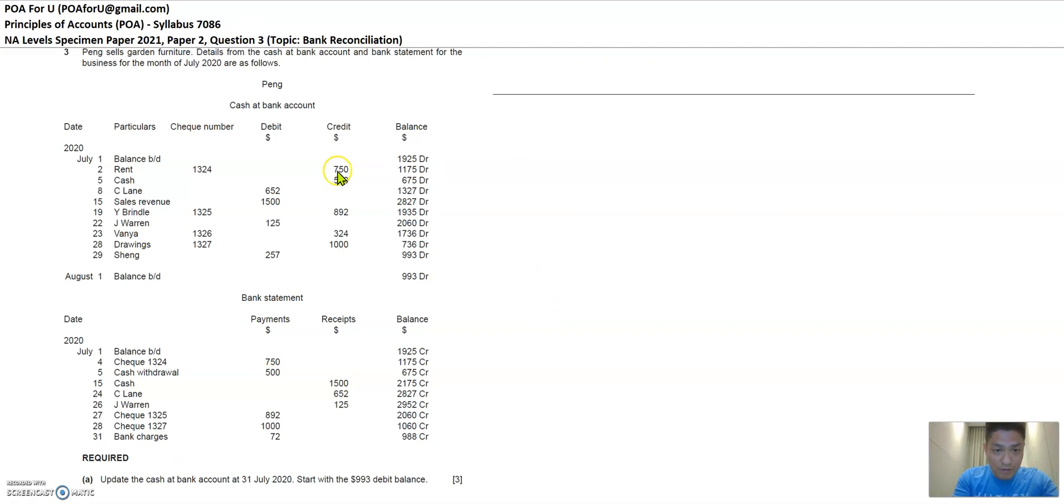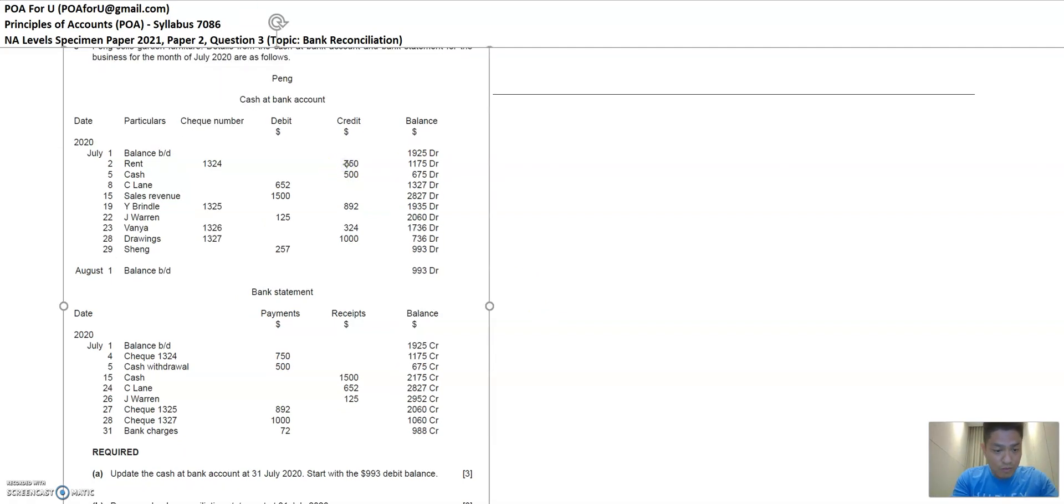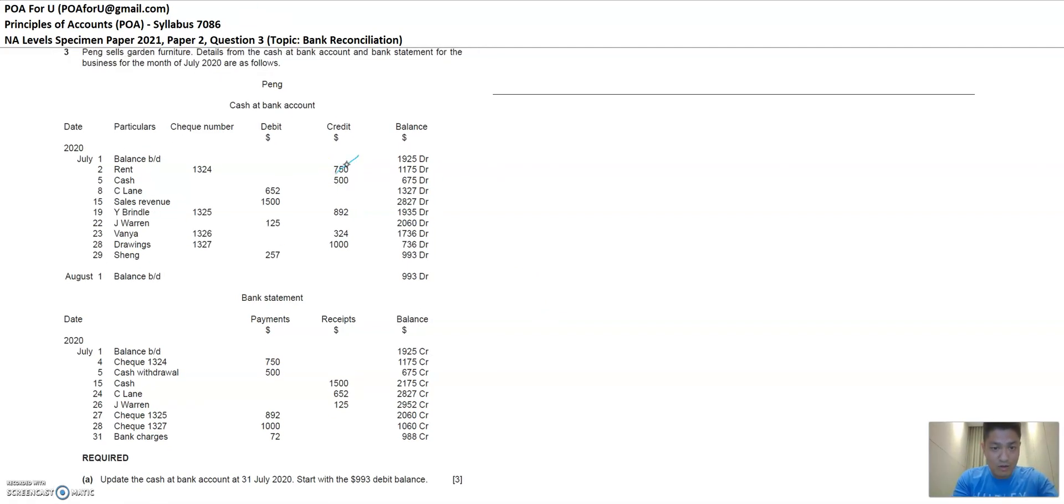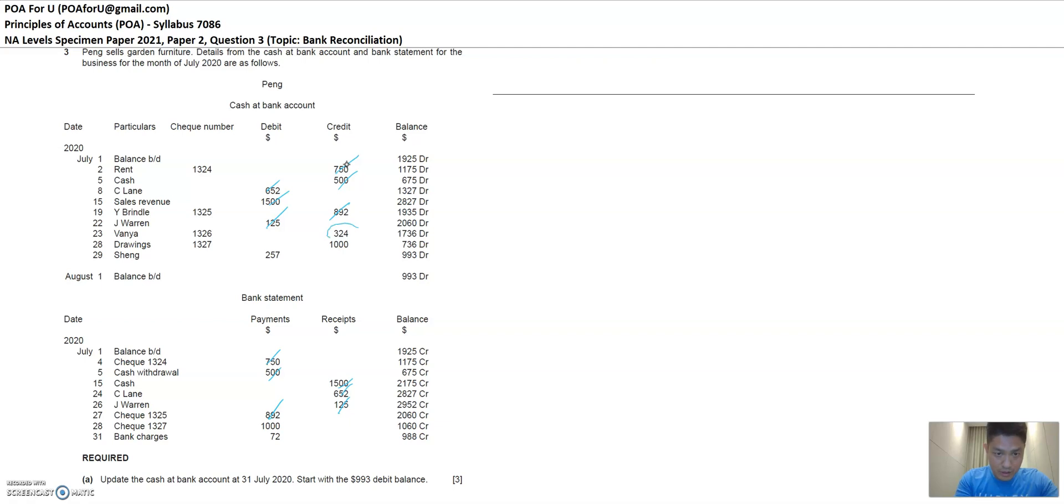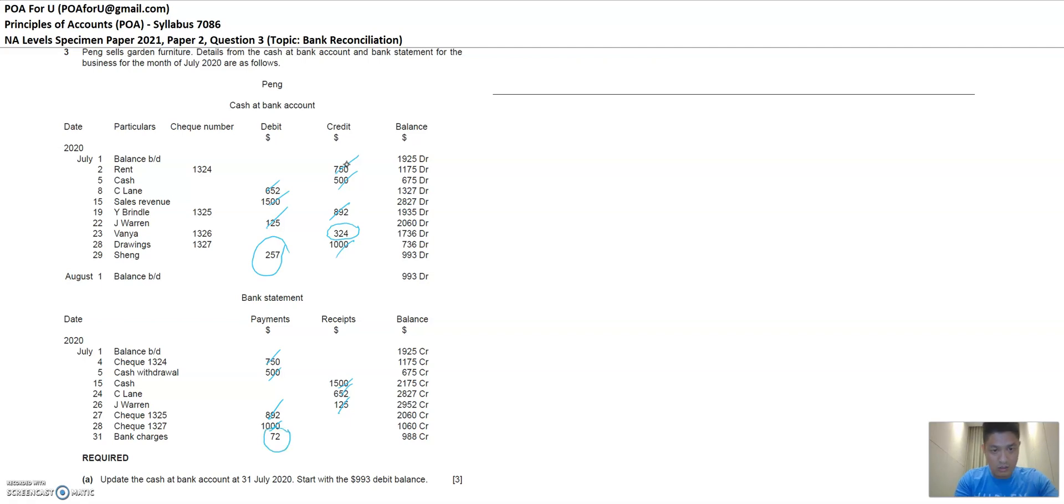I see 750. I'm going to cross it out. I'm going to cross out the 750. I see that 500. I'm going to cross it out at both sides. 625. Yes, I see that both sides too. I'm going to cross it out. 1005. I see that 1005. I'm going to cross it out. 892. Yes, I see that here as well. I'm going to cross it out. 125. I'm going to cross it out. 324. Hmm, I don't see this. So I'm going to circle it. 1000. Yes, I see it. I'm going to cross it out. And 257. I don't see it on the bank statement. So I'm going to circle this and 72. I don't see it in Peng's records. So I'm going to circle this.